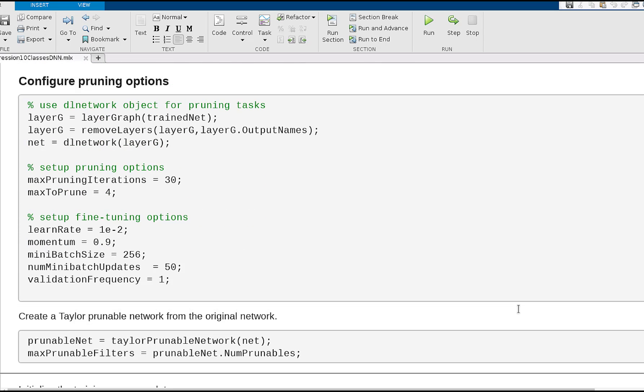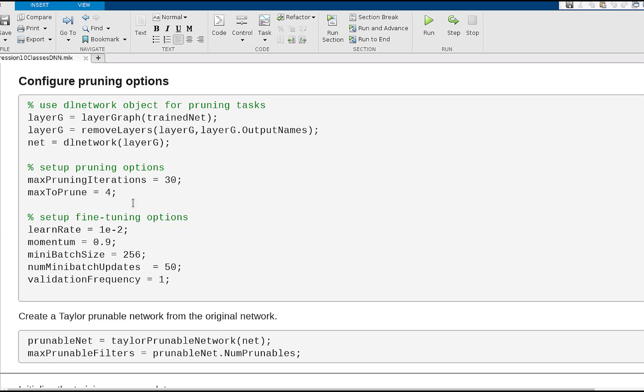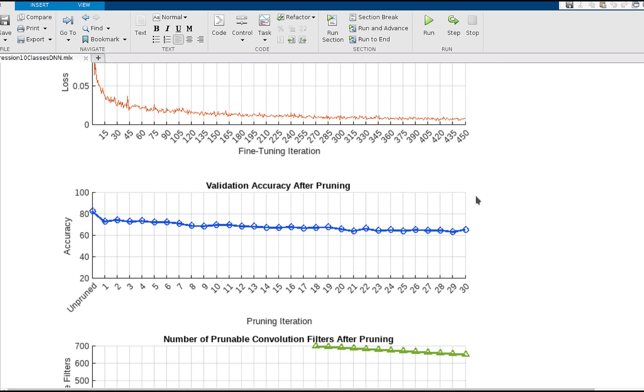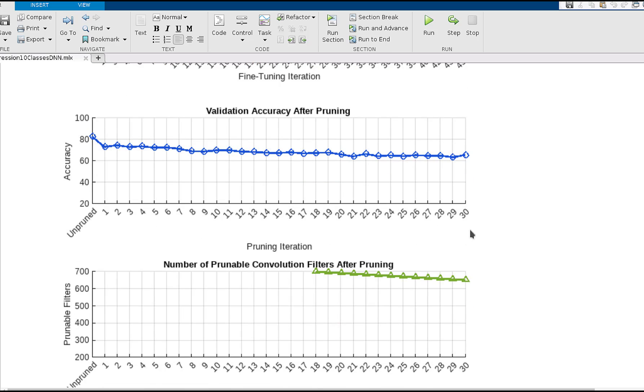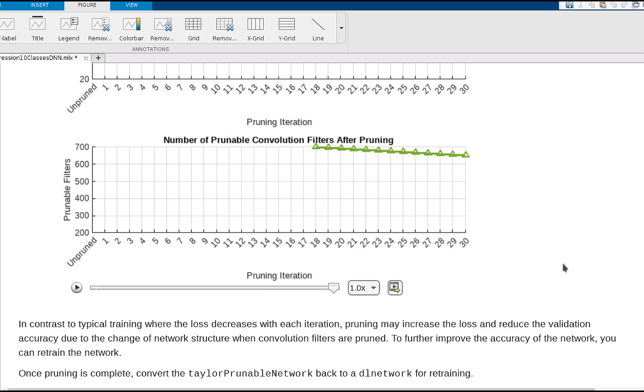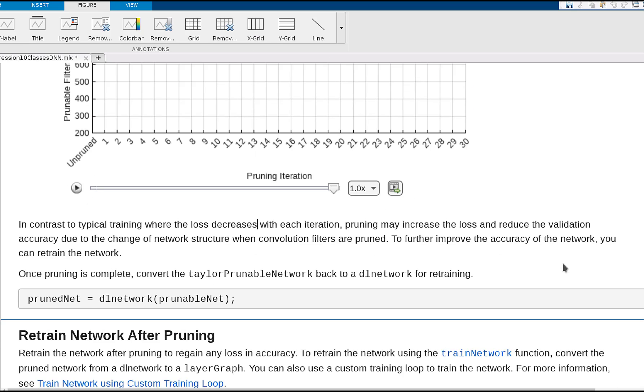When we start pruning, we'll select the maximum number of iterations and the maximum number of filters to prune in each iteration. We can then identify that during those iterations, the loss is gradual, the accuracy more or less keeps the same, and the number of prunable filters are going down.